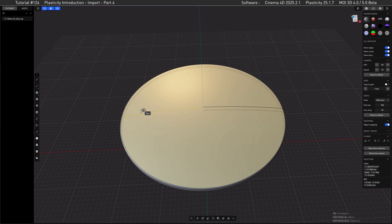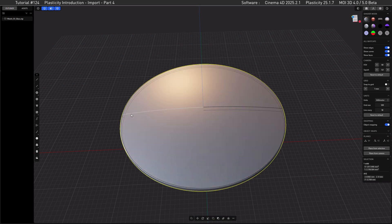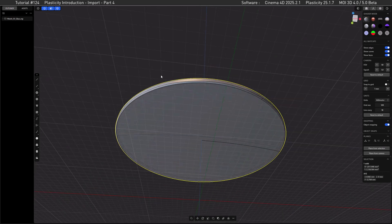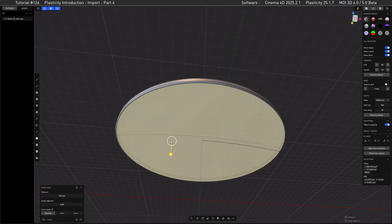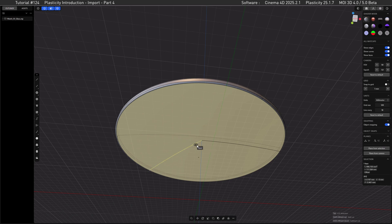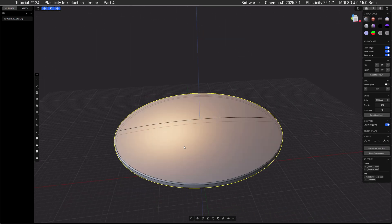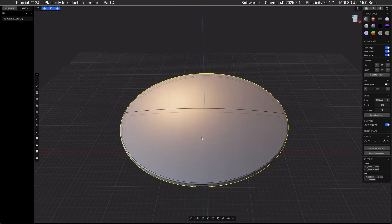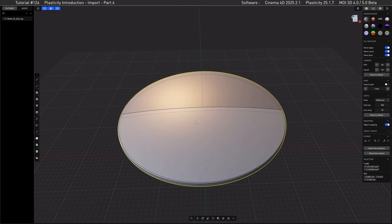Let's do this on the other side as well – select the face, Control+R, Tab, then go to the rim here and click. That should now be enough for MOI to not throw any errors.